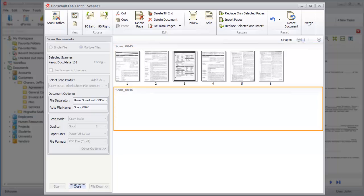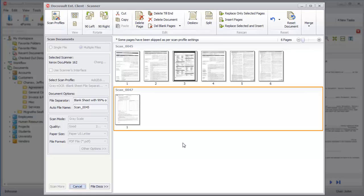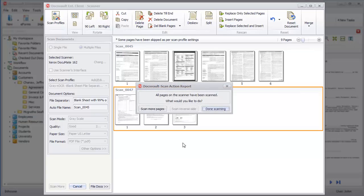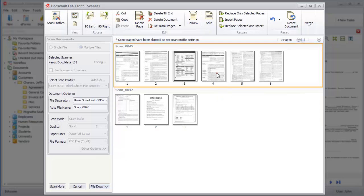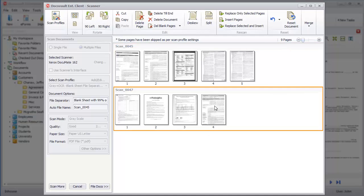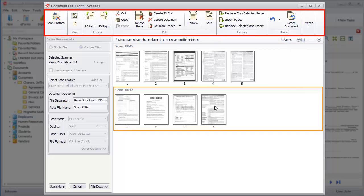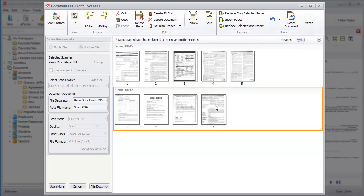When a blank page is detected, it will be removed automatically. The selected scan profile is configured to start a new document for every detected barcode and name them in a sequential order. You can reorder the pages within the same document or move them from one document to another. Other manipulation options can be accessed from the top toolbar or the document's right-click menu.